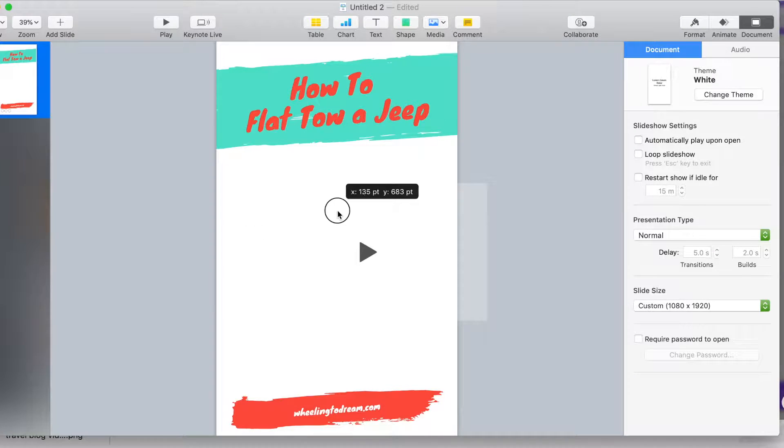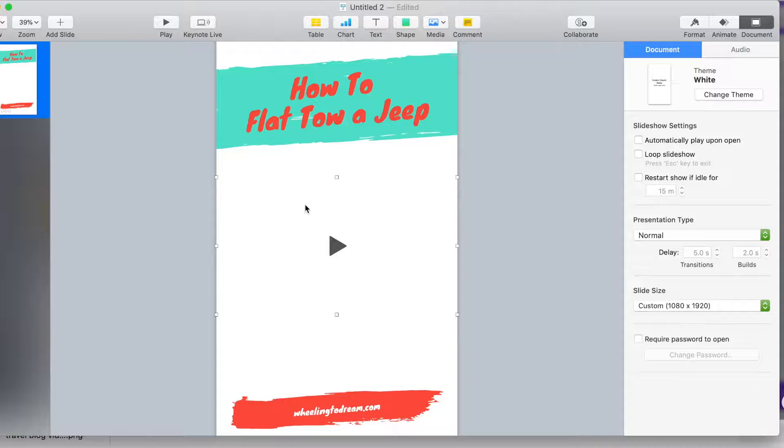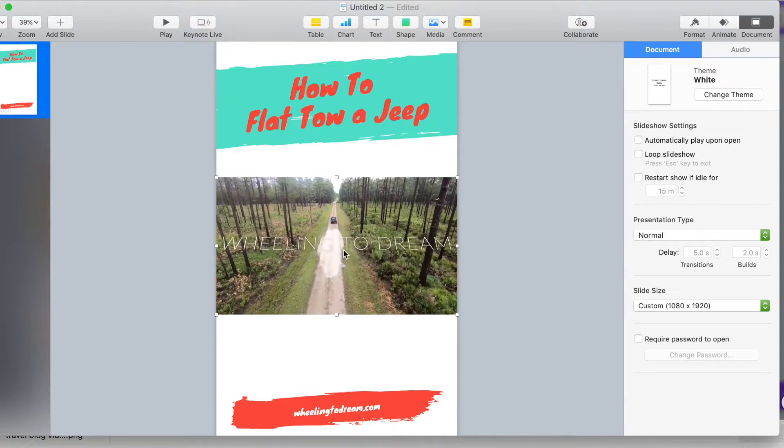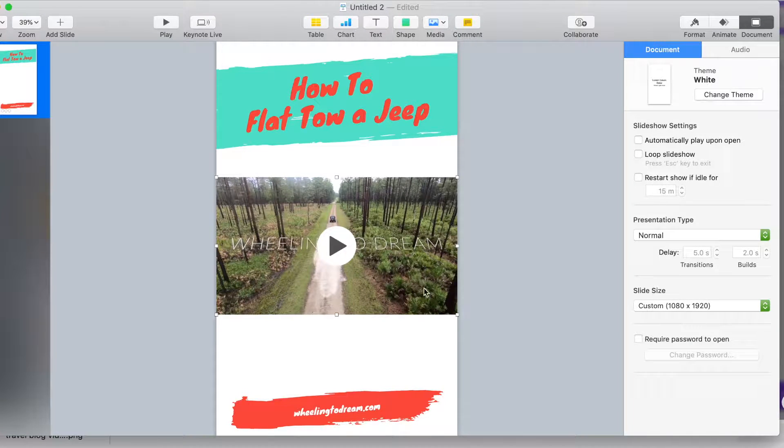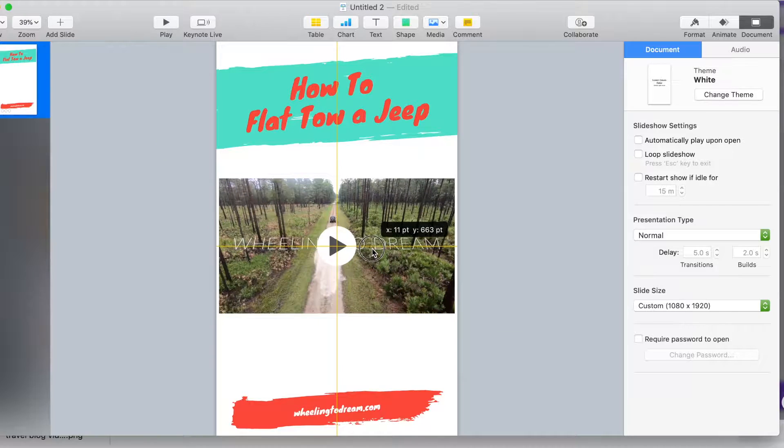Now your movie is going to be in here. You're going to resize it a little bit, wherever you want it to be.